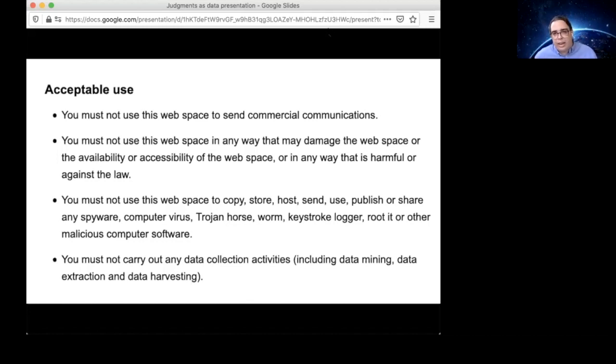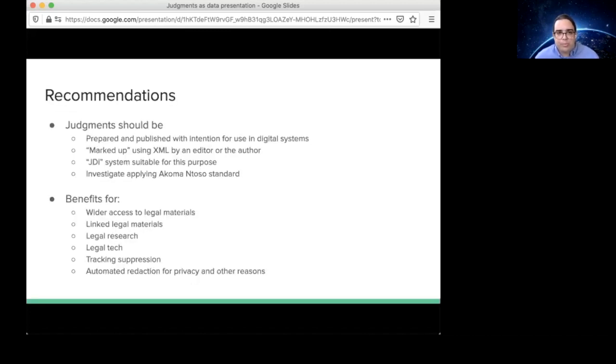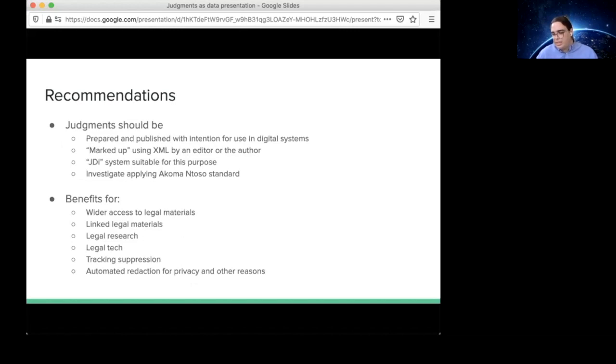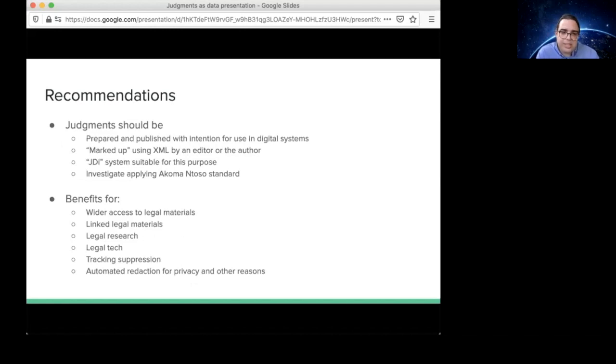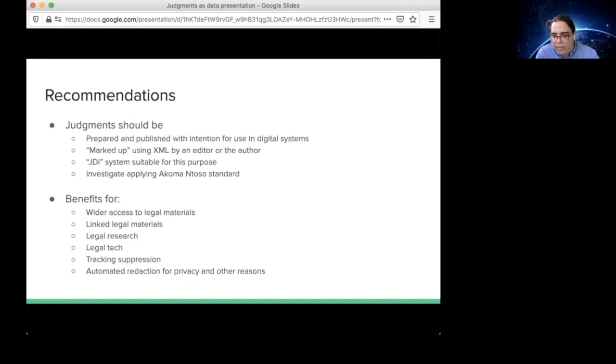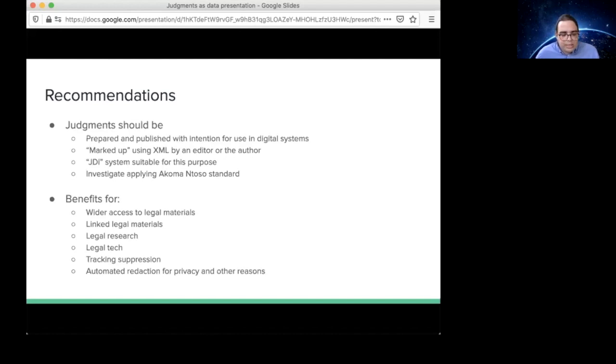One of the other things is that even if you can get access to individual decisions, you cannot get access to large amounts of decisions at scale. This is from the disclaimer on the Ministry of Justice website. The bottom bullet point there says that you must not carry out any data collection activities, including data mining, data extraction and data harvesting. The point about this is even if we could get access to individual judgments from the Ministry of Justice site and we could process those individually, we can't get access to all of them at once. And that's a limitation of being able to use the kind of Open Law platform that we've developed.